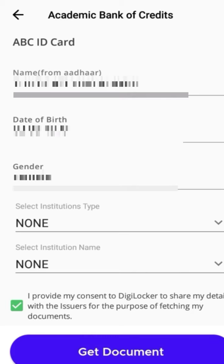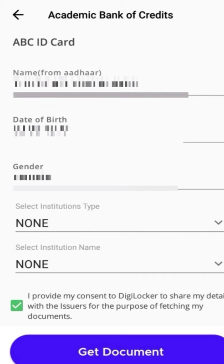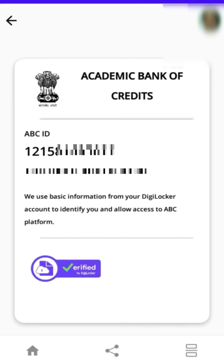Here you can observe your details are preloaded. You have to choose your institution. If your institution is not yet listed in the ABC, then choose the option None for Institution Type and Institution Name. Click Get Document tab. Your ABC ID will be generated. On the ABC ID card, you can see your name and 12-digit ABC ID number.